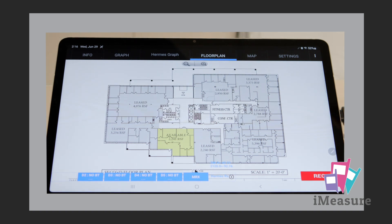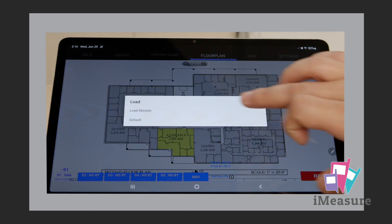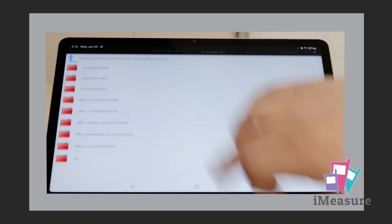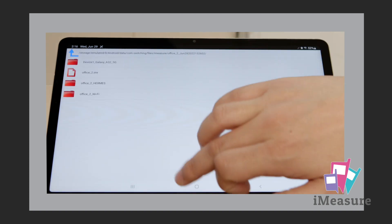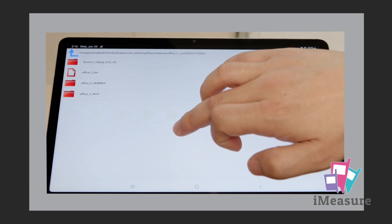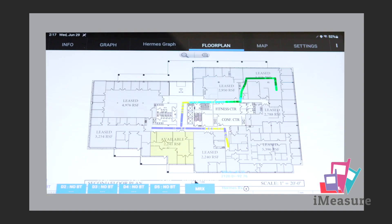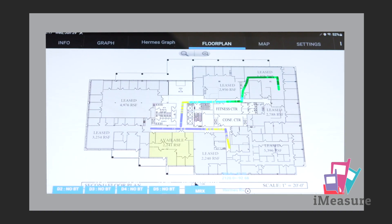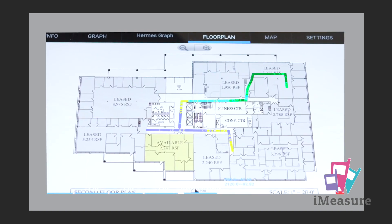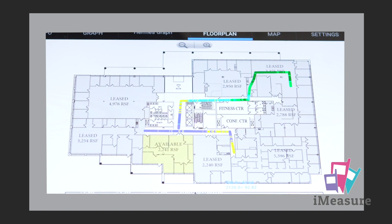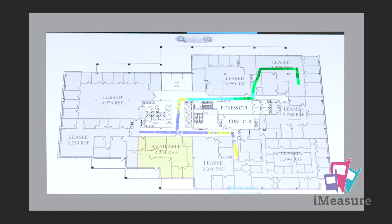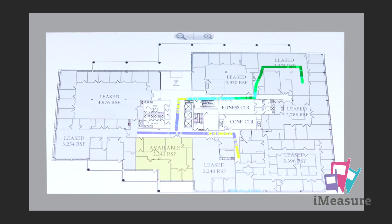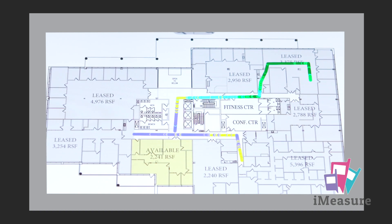One can review the results on the iMeasure Master by reloading the session. For this demonstration, we will look at the 700 megahertz test recorded with the Hermes receiver. One can see the floor plan, the survey route, and the thematic range of colors that denote the signal range in specific areas of the location.